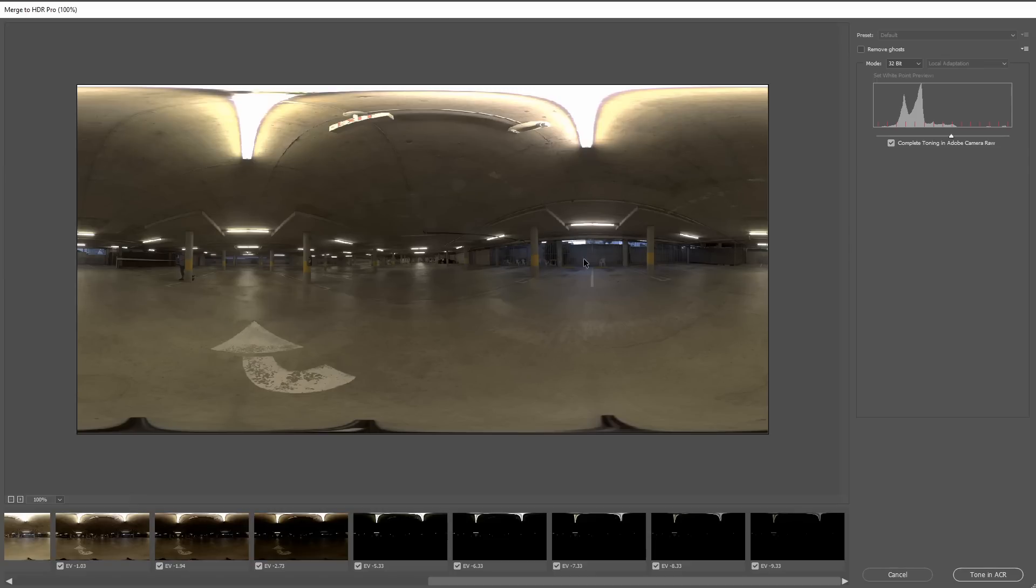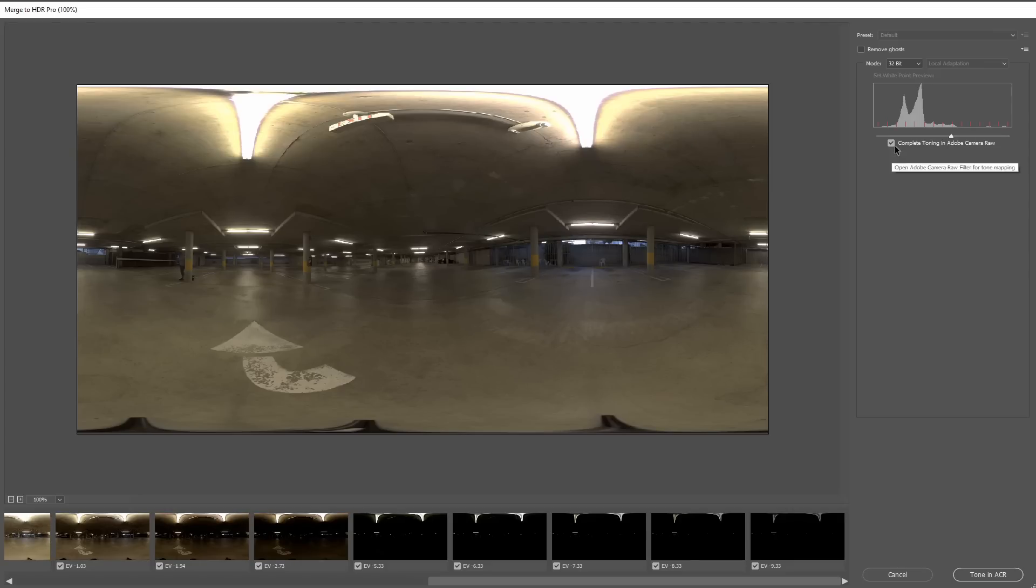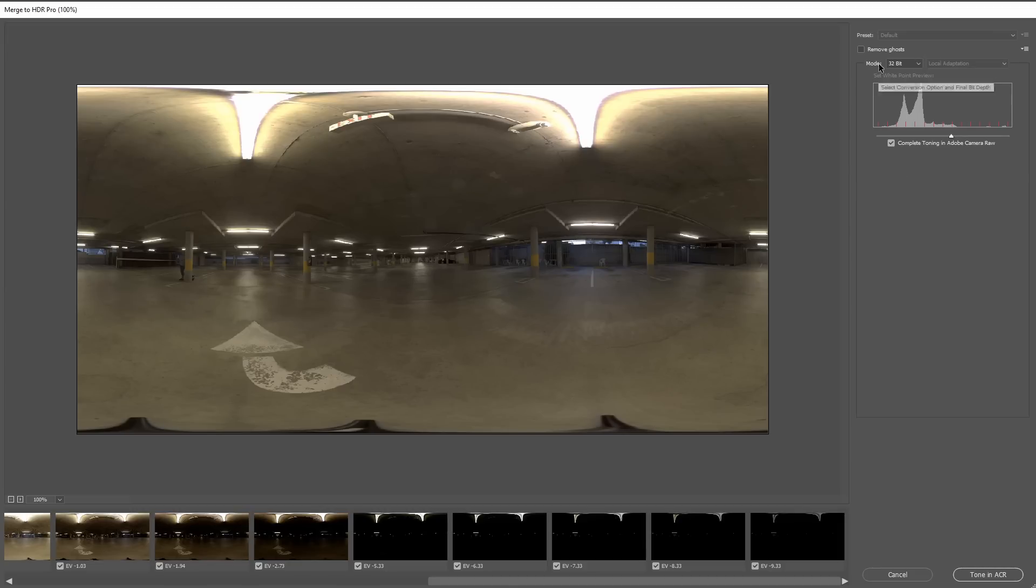There's two settings we want to check here to make sure this gets exported properly. First, we want to make sure we complete our toning in Adobe Camera Raw. If you don't check this, the image might come in dark in our 3D program. And the most important thing: your mode has to be set to 32 bits, or else this will not work—this will not be an HDR image.